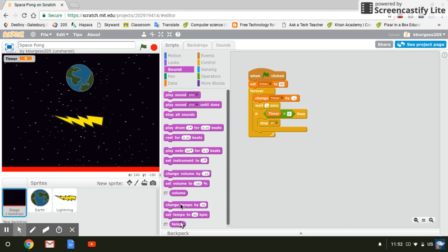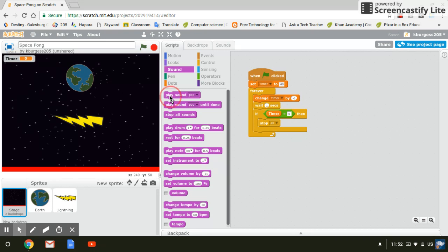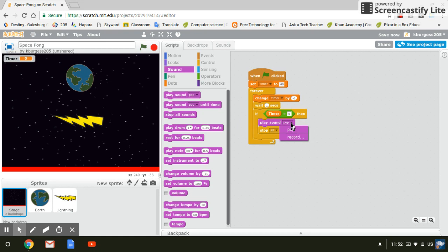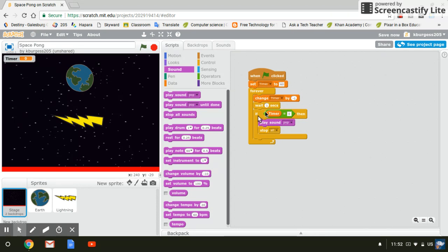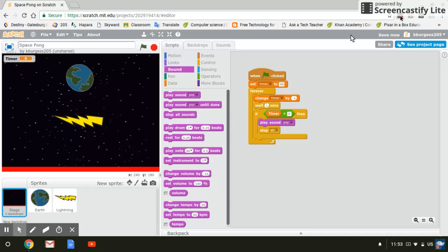You can even record a sound that says game over. But what you would want to do is if you want something to happen when it gets to zero, other than just stopping all, like say you wanted a sound. So when the game ends, a sound goes in there, you're going to put that play sound pop, and maybe you'd want to record something that says game over or some special sound that sounds like the game is over. You can have that in there. That's up to you how you would like to set that up. But like I said, this is the most basic way to set up a countdown clock for your game on Scratch. Thank you very much.